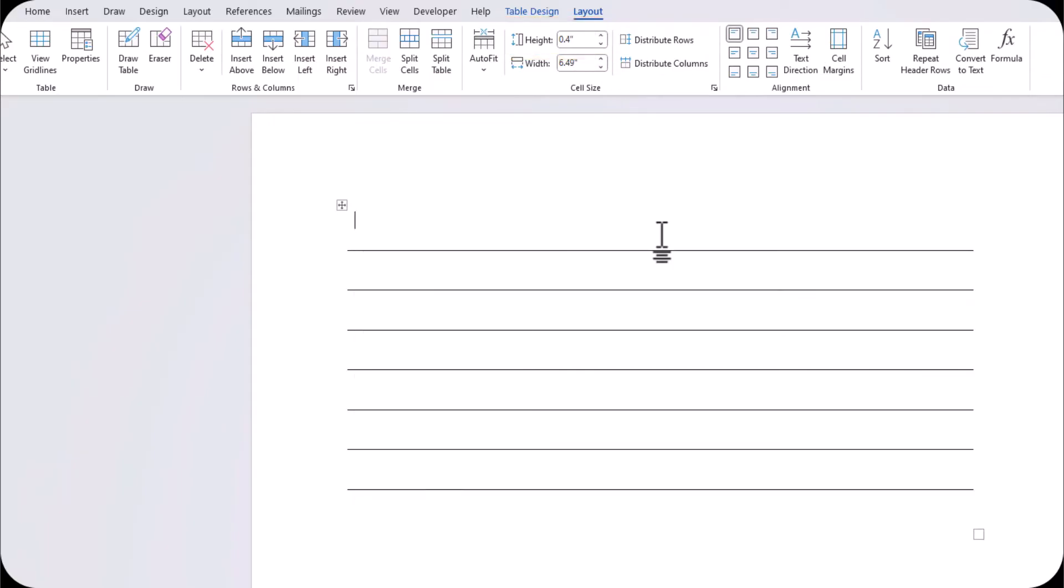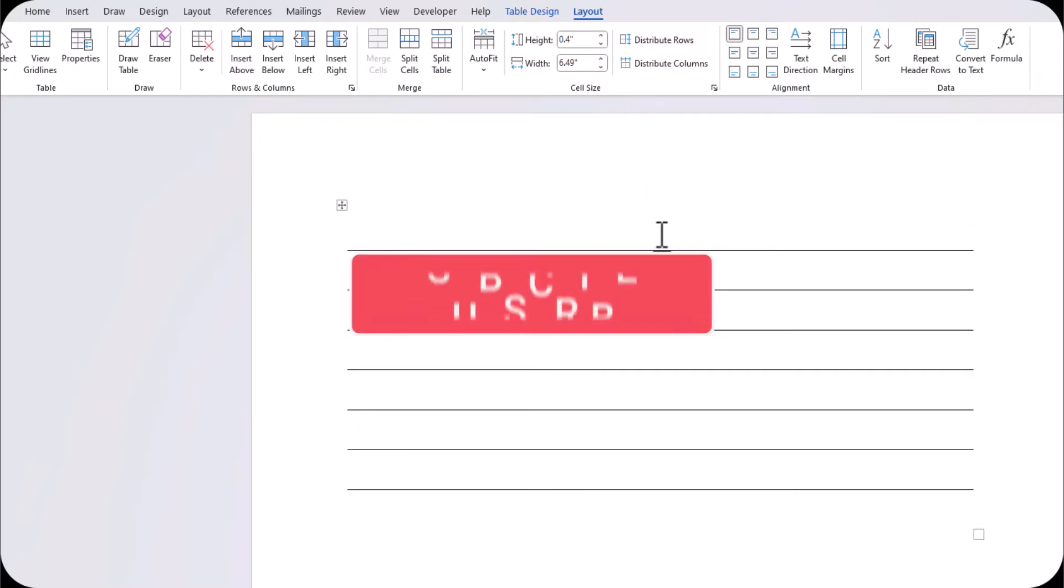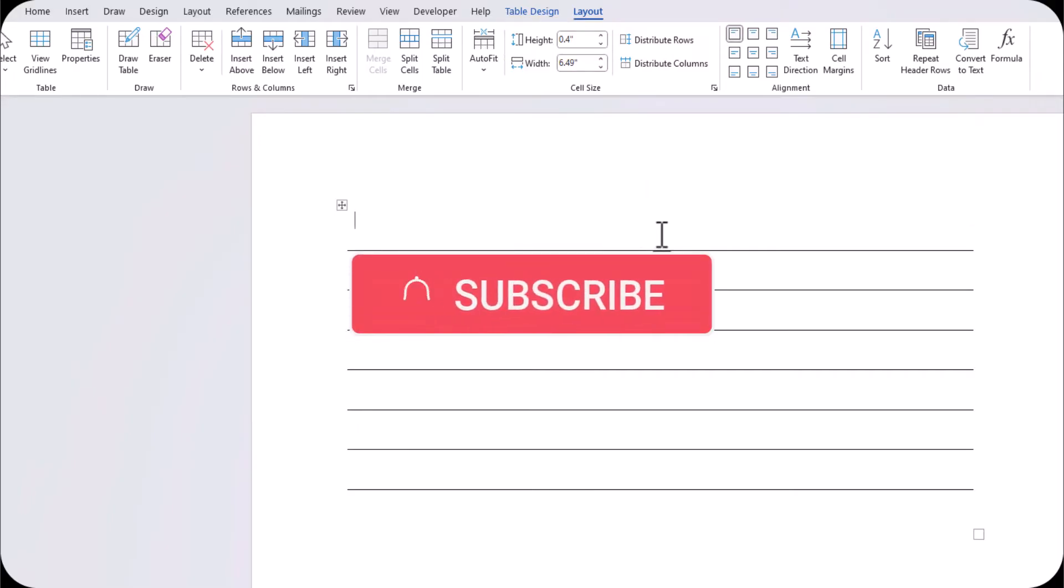There you have it team. Three easy ways to create horizontal lines in Microsoft Word. I hope you enjoyed this video today. Please like and subscribe to the channel and leave comments about additional tips you'd like to see covered.